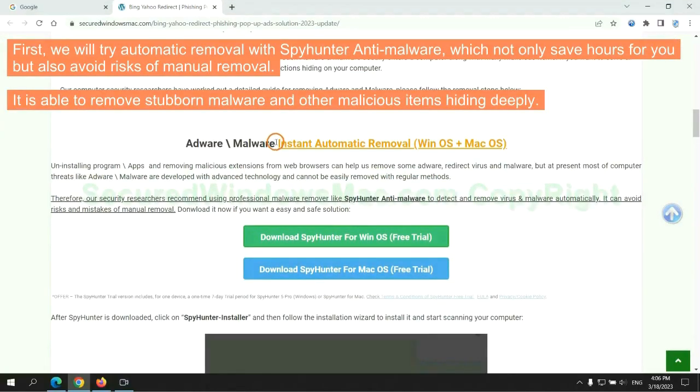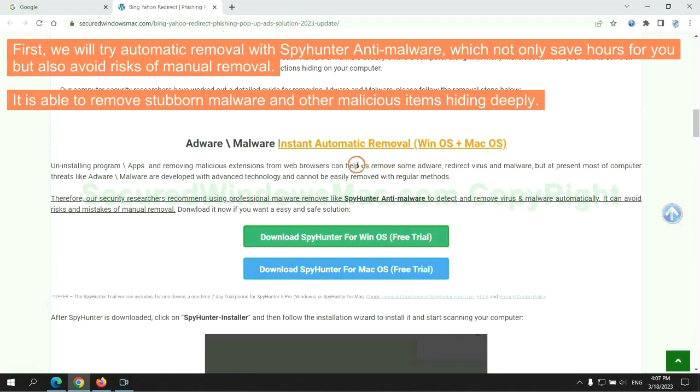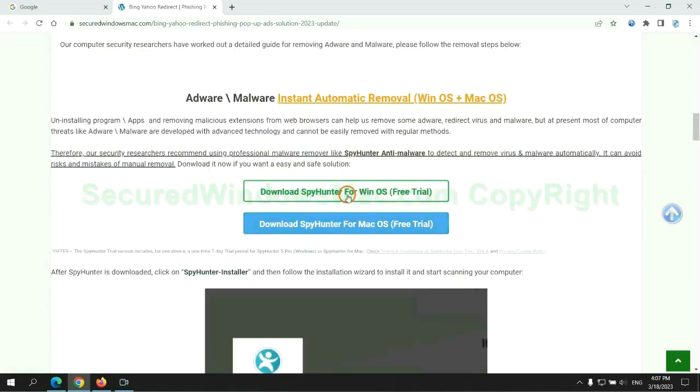First, we will try automatic removal with SpyHunter anti-malware, which not only saves hours for you, but also avoids risks of manual removal. It is able to remove stubborn malware and other malicious items hiding deeply.